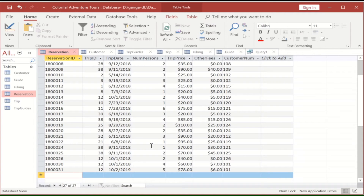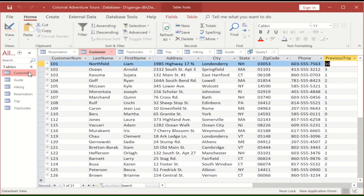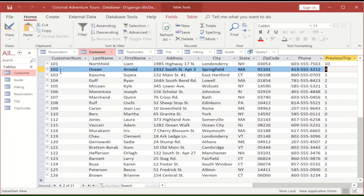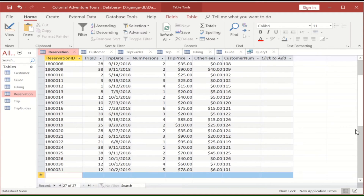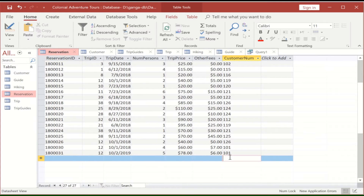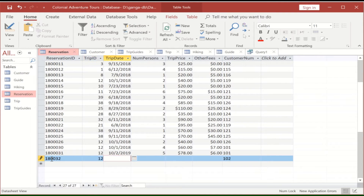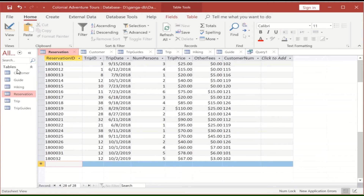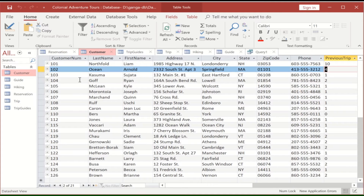Let's test it. Customer 102 has a value of three. We'll add a reservation for customer 102 - enter customer number 102 and fill in the record. Customer 102 was three, and now it's four. That's how the after insert trigger macro works.